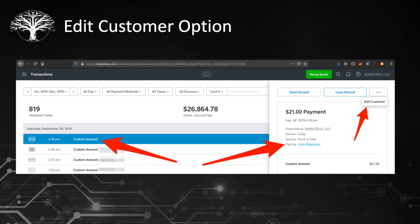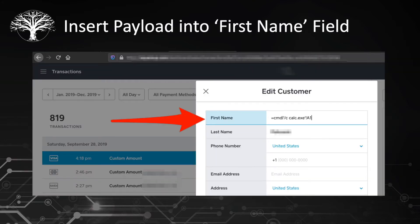As an example, here is an online payment processor in which we already have a transaction that has been made. For demo purposes, we have the option in the upper right-hand corner to edit the customer's details. In this specific slide, we're able to insert a malicious formula into the first name field of this customer.